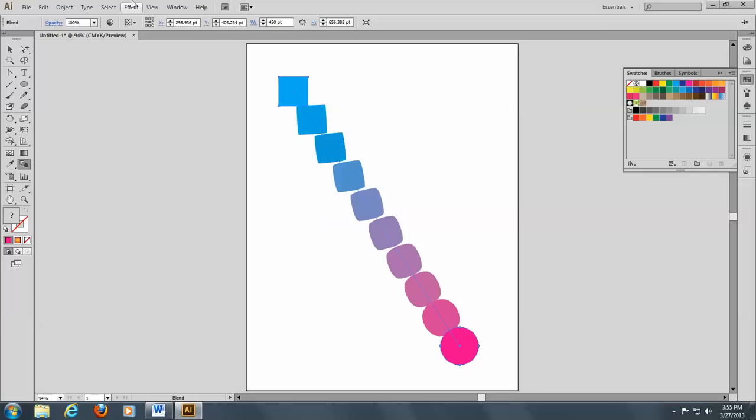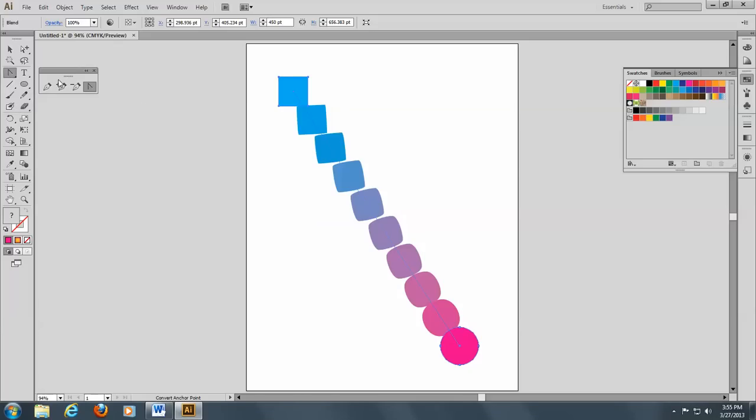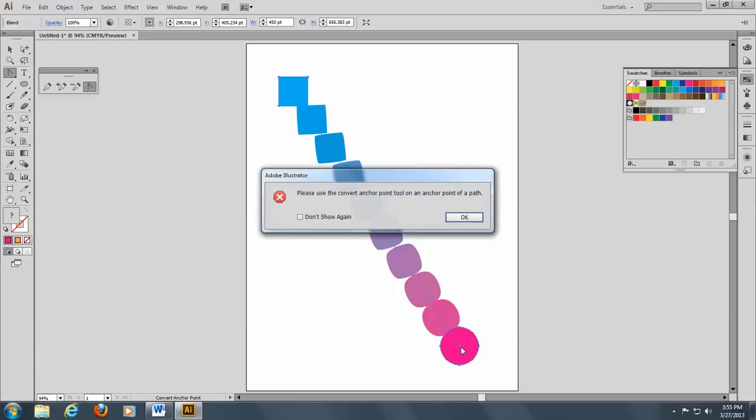You've got your ten objects here, and I want you to go to the convert anchor point, which of course you remember is under the pen tool.